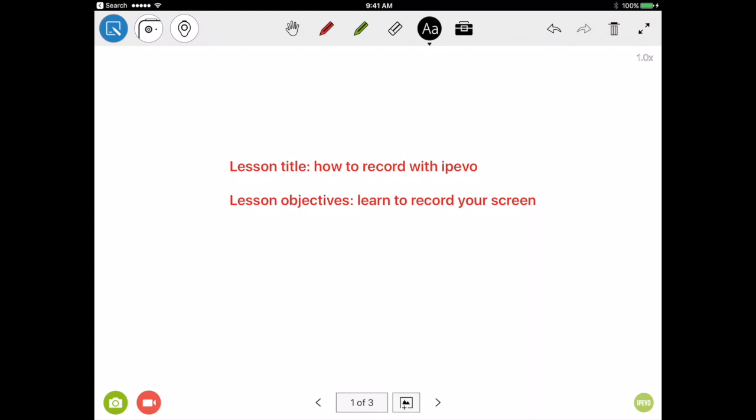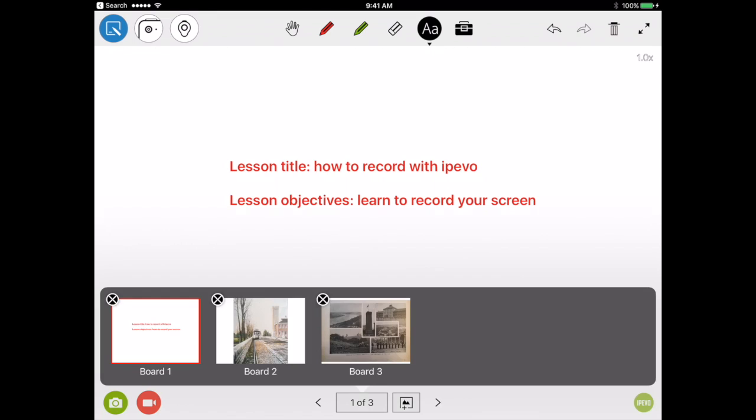You'll want to give your lesson probably a title, maybe type up your objectives, and then go ahead and add different boards that have the content that you'll be presenting.